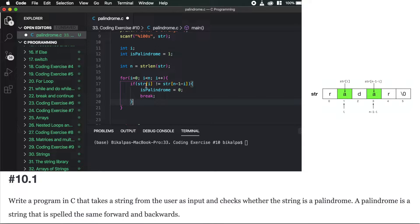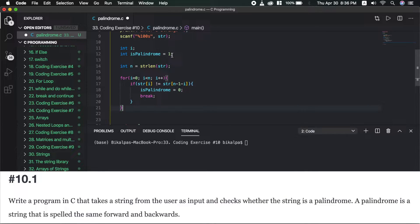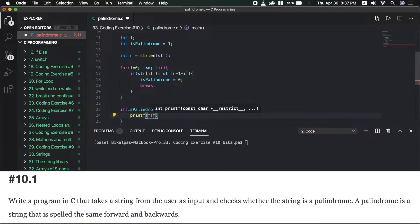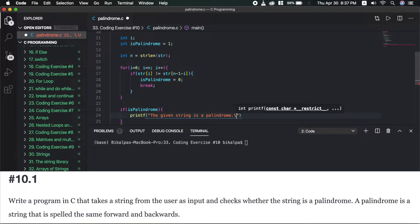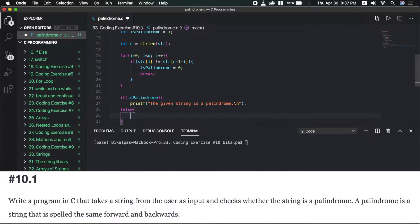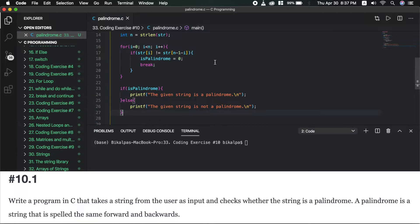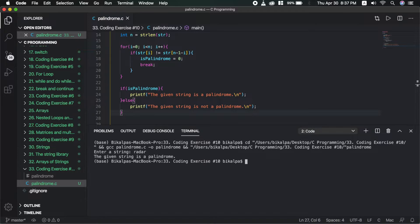If str[n-1-i] is not equal to str[i], then is_palindrome is set to false and we break out of the loop. After the loop, if is_palindrome is true, printf 'the given string is a palindrome', else printf 'the given string is not a palindrome'.